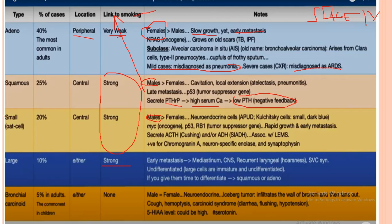For small cell lung cancer, it grows rapidly and metastasizes early. It also secretes antidiuretic hormone, causing complications. It is associated with Lambert-Eaton myasthenic syndrome — the decreased acetylcholine release causes muscle weakness in the patient.